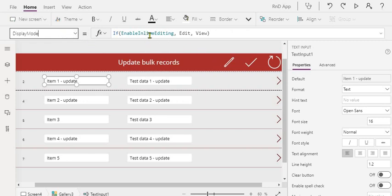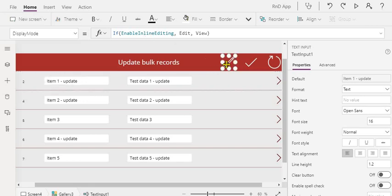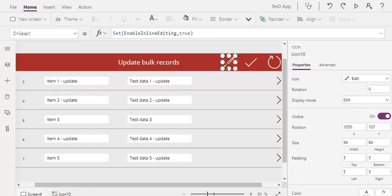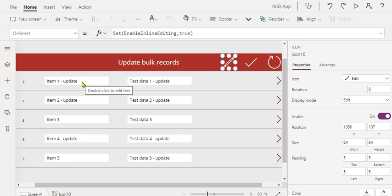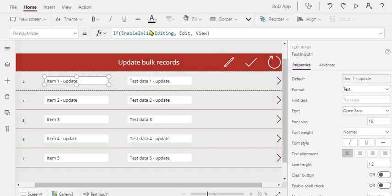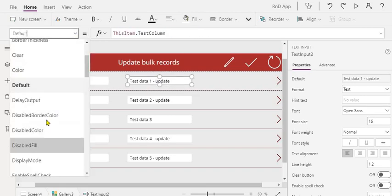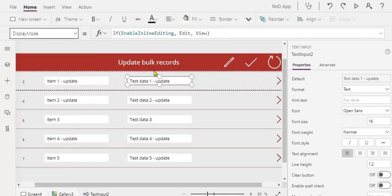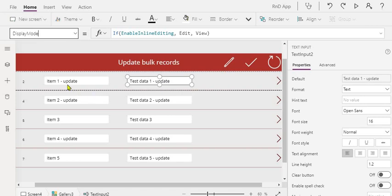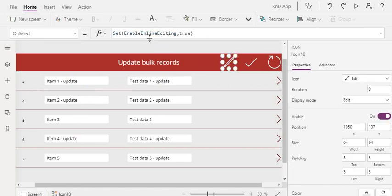This is the display mode property. Enable inline editing is a boolean variable. When you click on this edit icon, I'm setting it to true, that means we want to enable the inline editing or quick editing. As it's set to true, we are changing the display mode to edit, otherwise it will be view. Same is applicable to the other column also. This is how you made your controls editable depending on when user clicks on this edit icon.